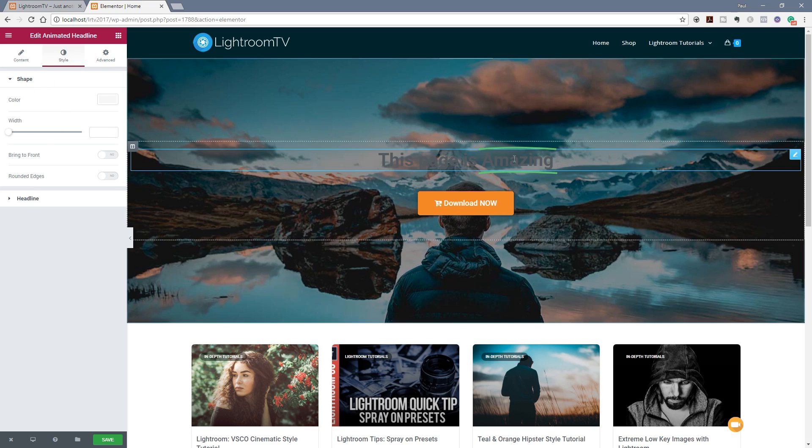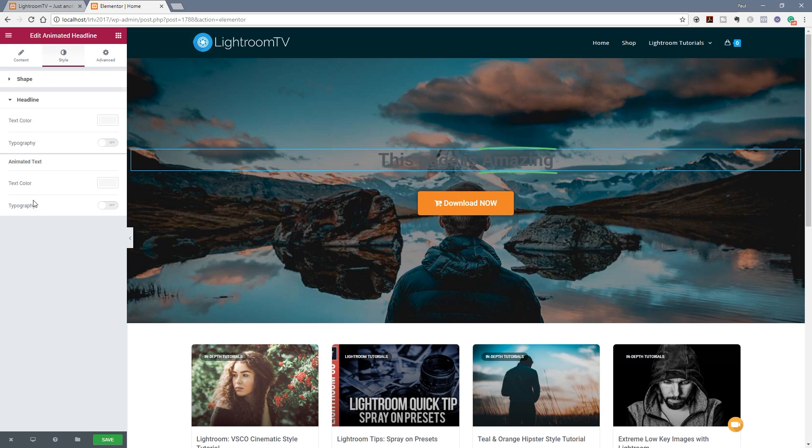So by taking a look in the style section you can see we've got two different subsections. We've got shape and we've got headline. The shape allows us to control the color and the width and so on of the actual shape that's being animated or the headline is where we can control the actual text itself.